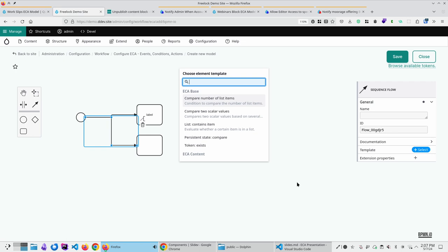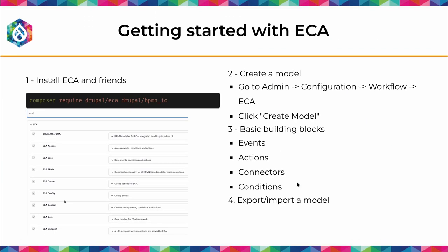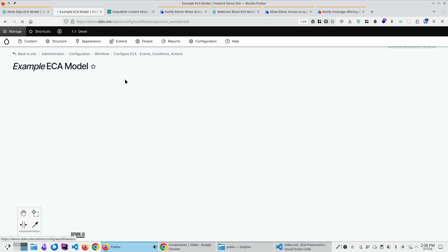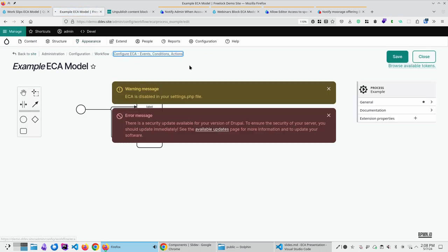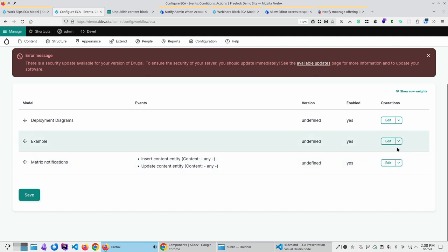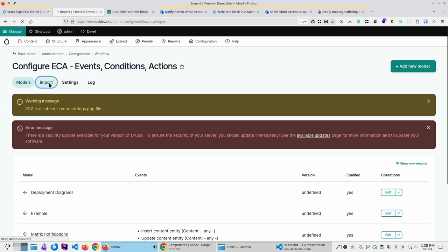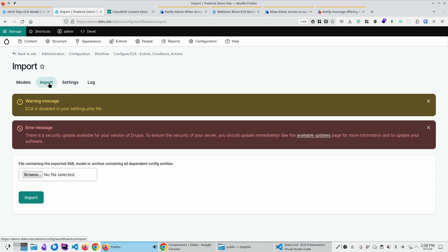That's basically the bones of ECA and how you get started. Regarding export and import: when you're in ECA, save your model and go back to the list. In the drop button, you can export a model as a zip file and import it on another site. It's normal config you can push and pull through normal deployment methods. The zip file contains extra config beyond just the model — all the config referenced by the actions and plugins in the model.